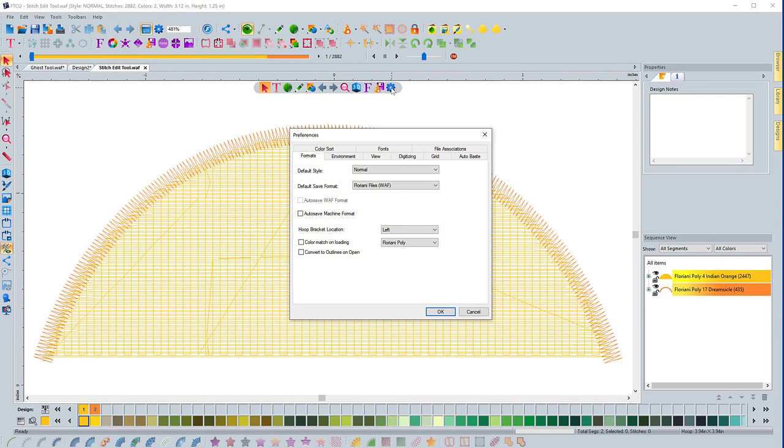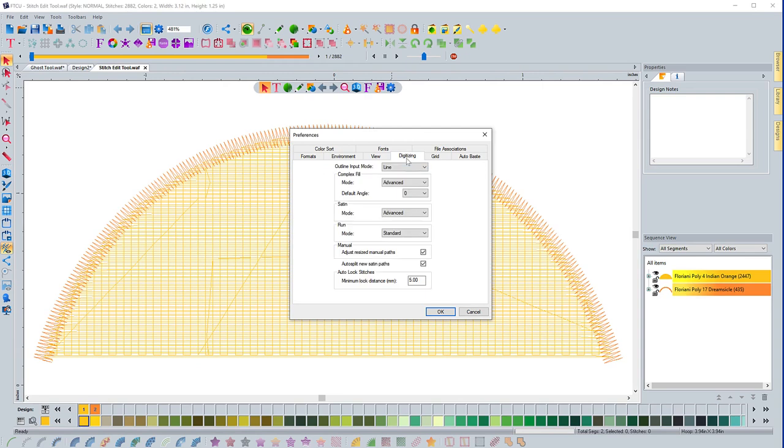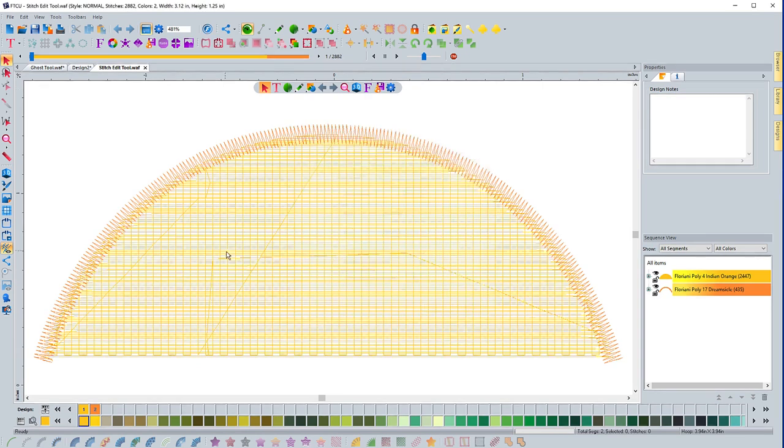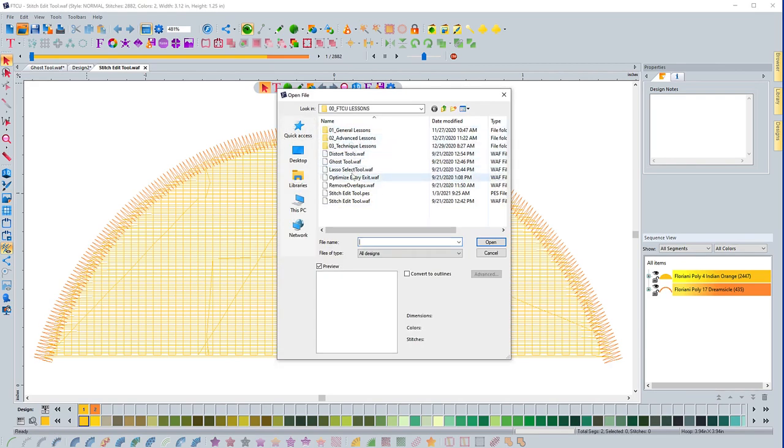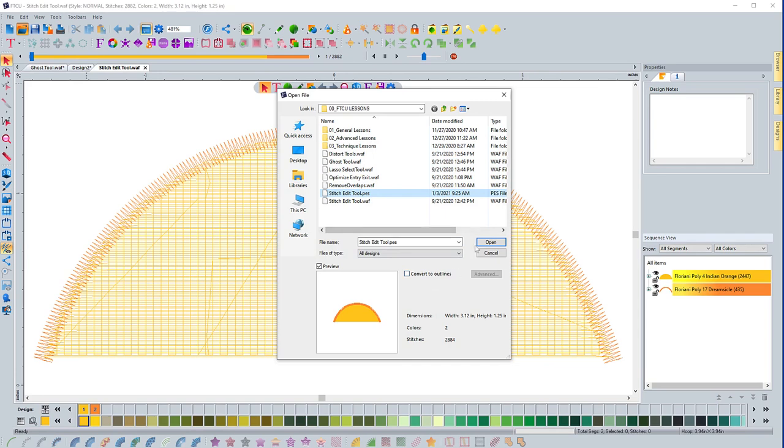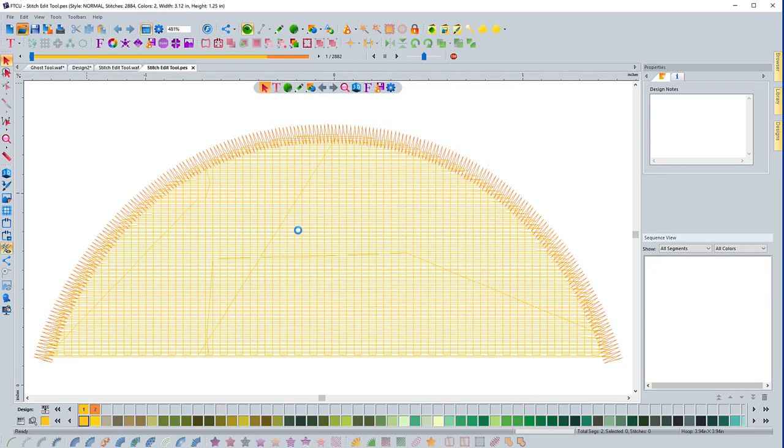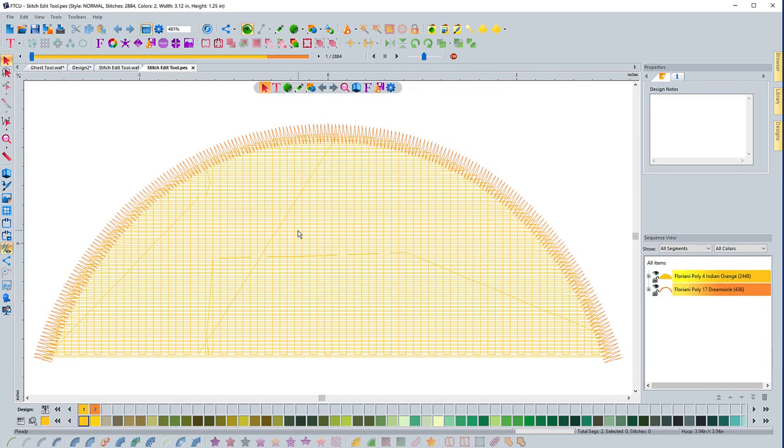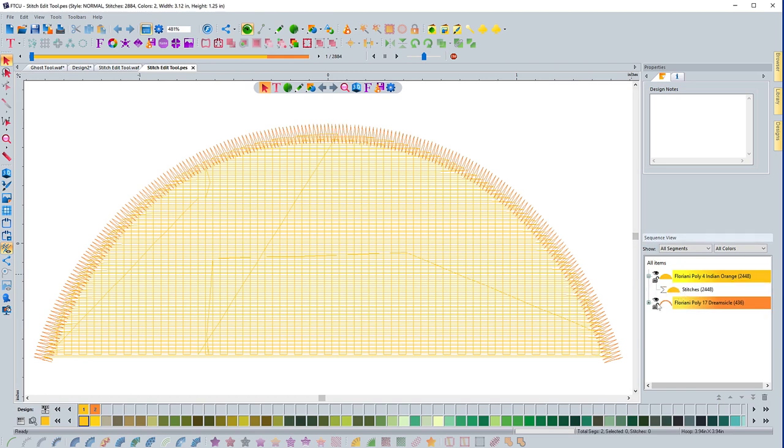I'm going to go to program preferences, and I'm going to turn that off, the manual adjust, hit OK. I'm going to open up that same design again, that PES version. I'm not going to convert it to outlines. I'm just going to open it up. And you can see I have, if I come over here, it just, it does say stitches. So these are, there's no outlines in it. If you're not sure what I'm talking about, make sure you go back and watch the video on learning about the software and how it works because it'll explain how outlines work.